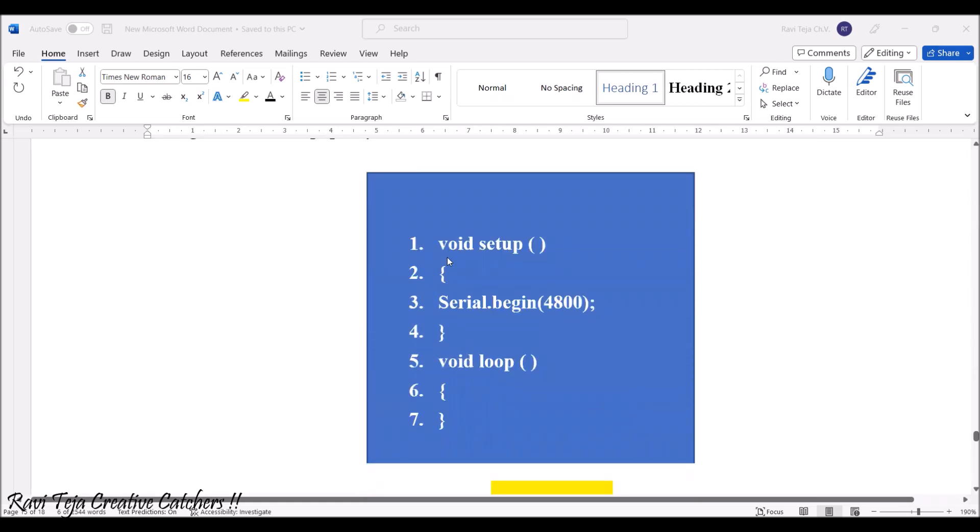We already learned that for Arduino programming, we have two things: void setup and void loop.